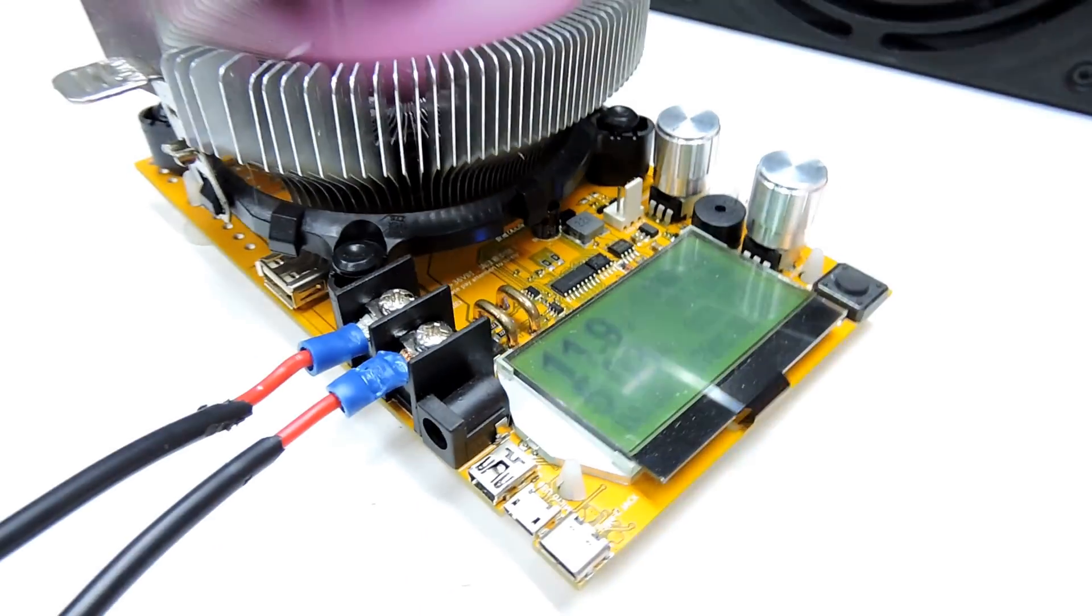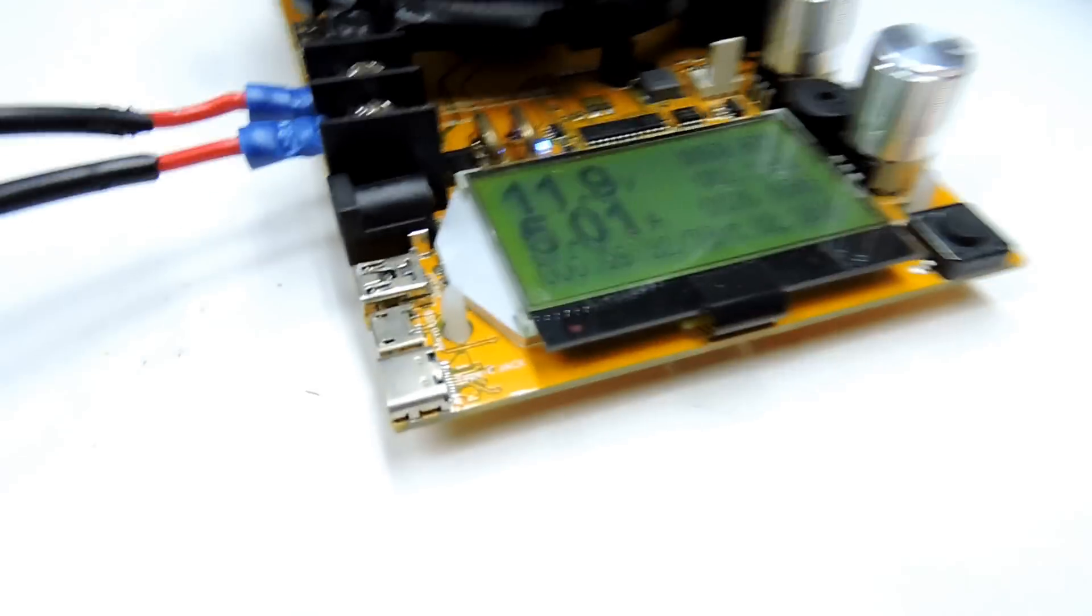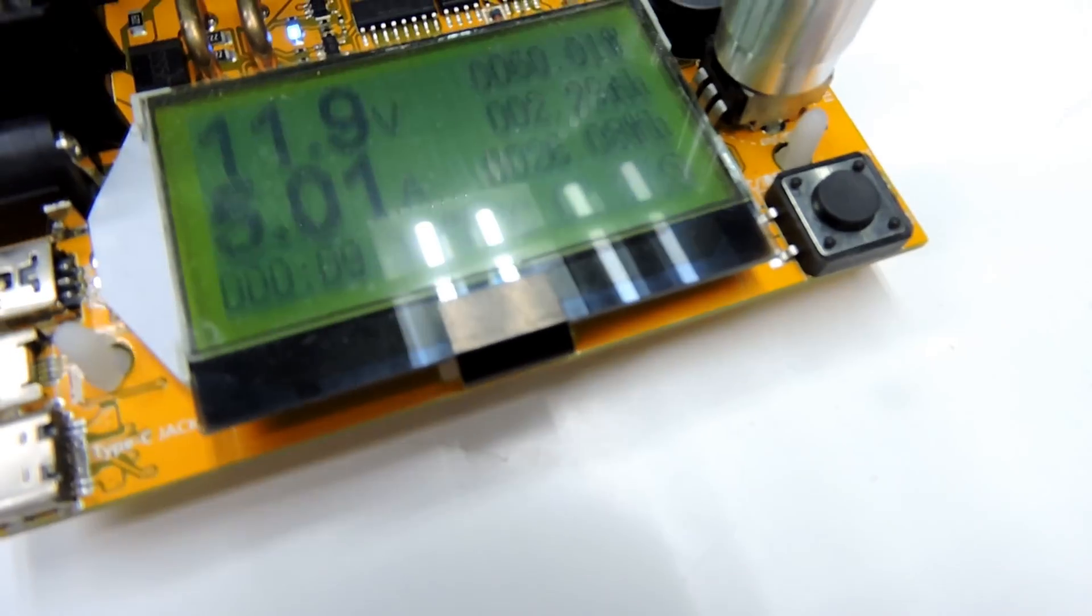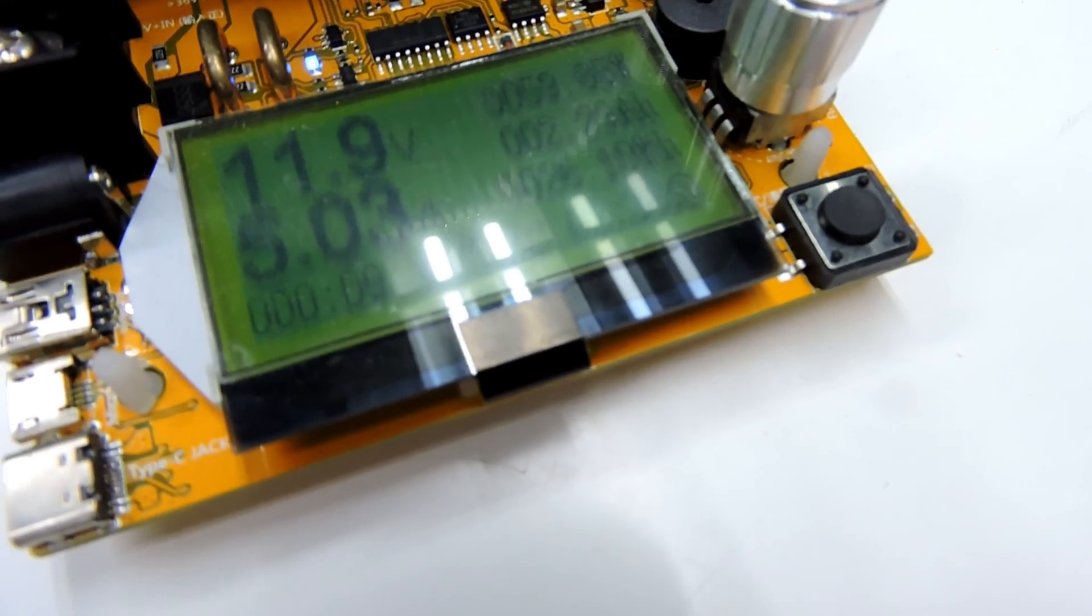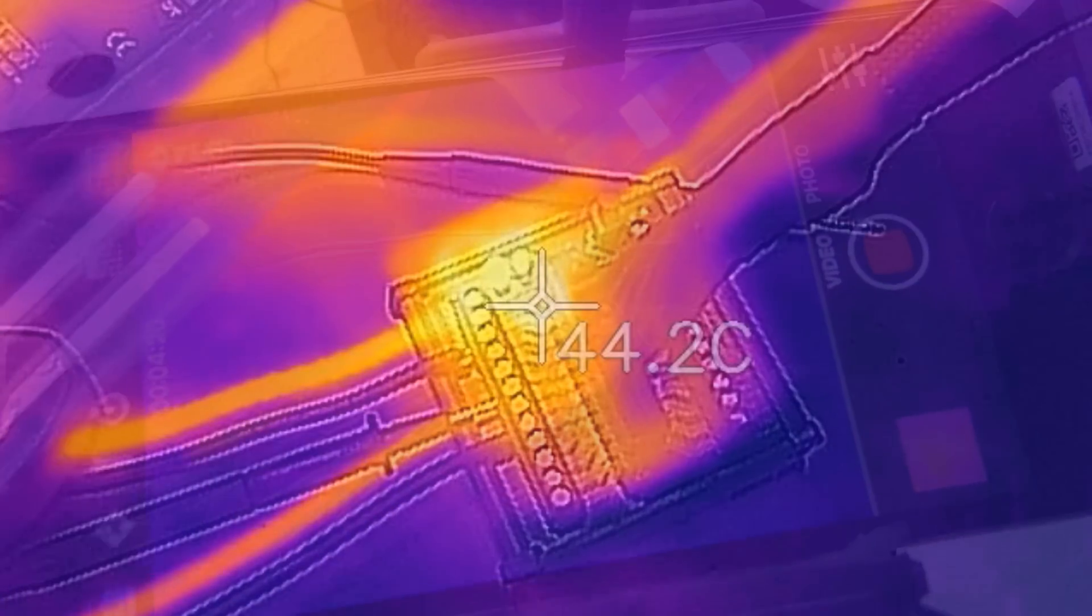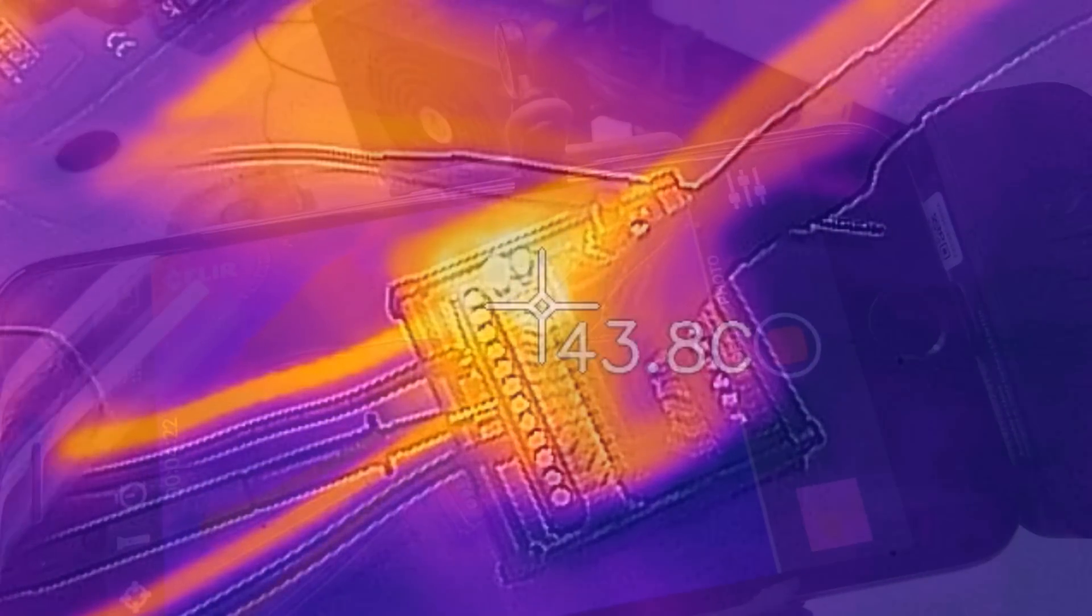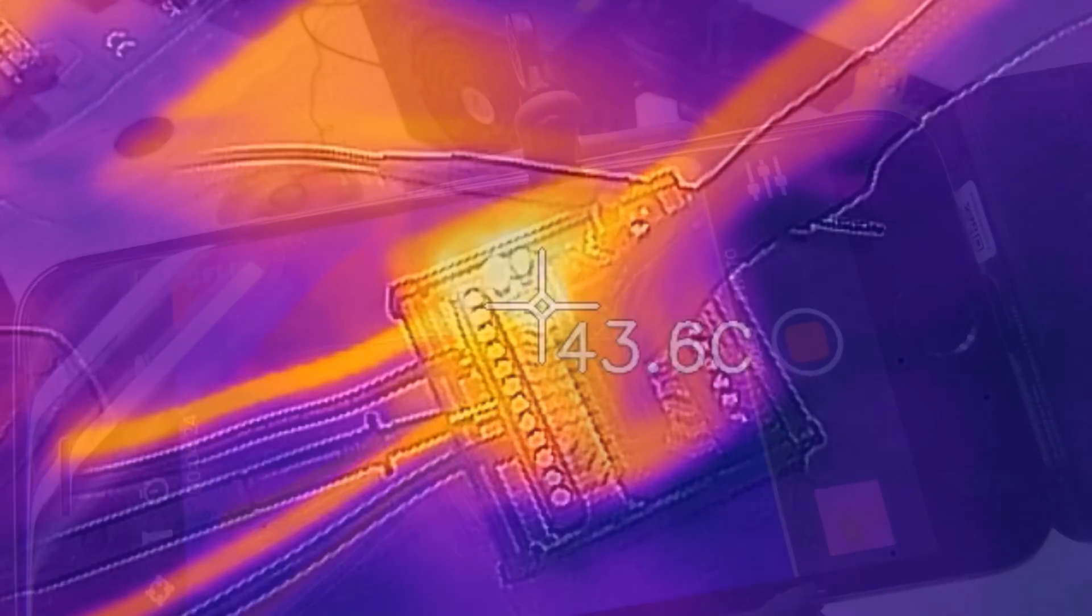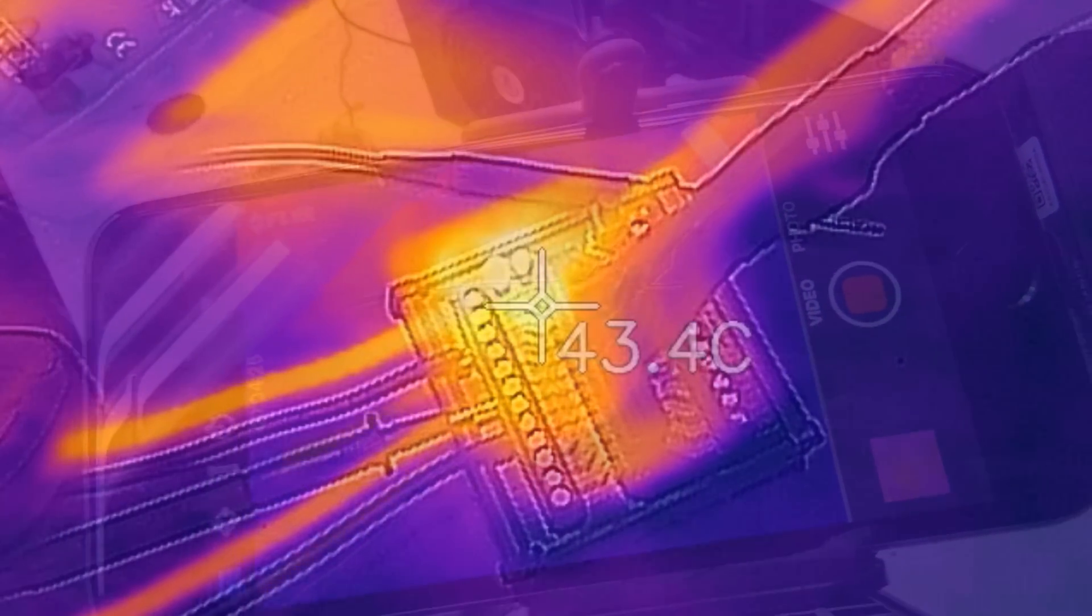There we are. So she's just at 5 amps there. And that's dropped back down to 43 degrees Celsius.